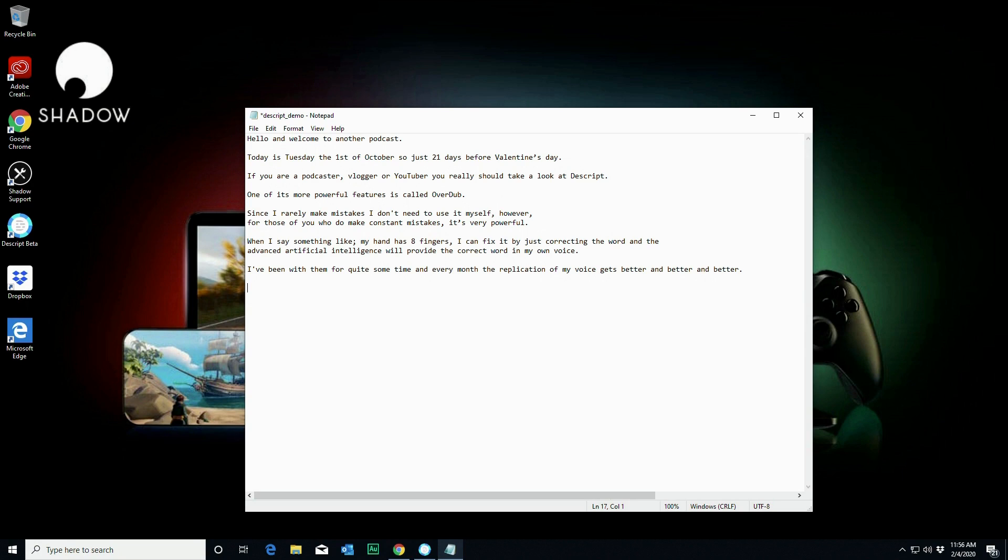So we have things in there like today is Tuesday, the 1st of October, when I obviously wanted to say the 1st of February. We have 21 days before Valentine's Day, and I wanted to say 13. I have some other mistakes in there that were personally put in there.